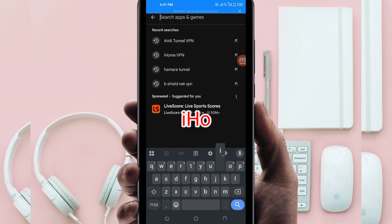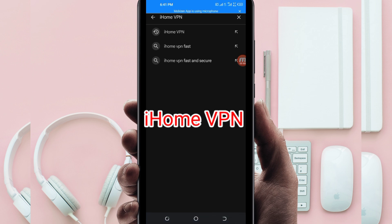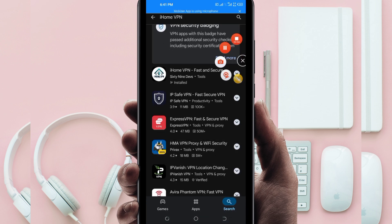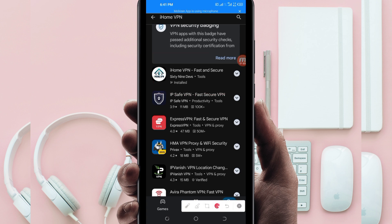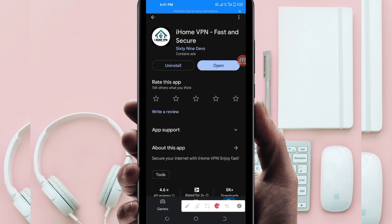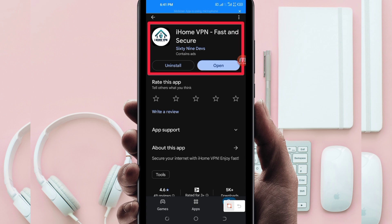In the search bar, search for this VPN name which is called iHome VPN. This VPN will help you to get a fast and secure internet connection. Among the presented options, you'll be required to pick this one. Take note of the app name and its icon, then tap on it.